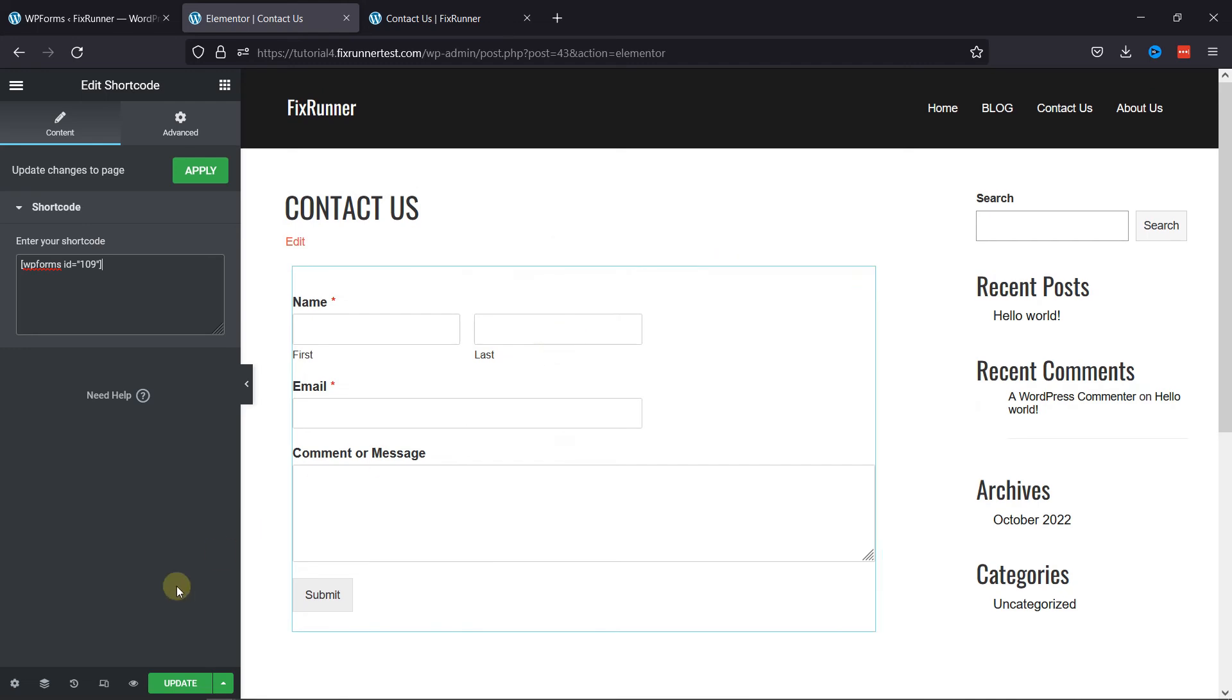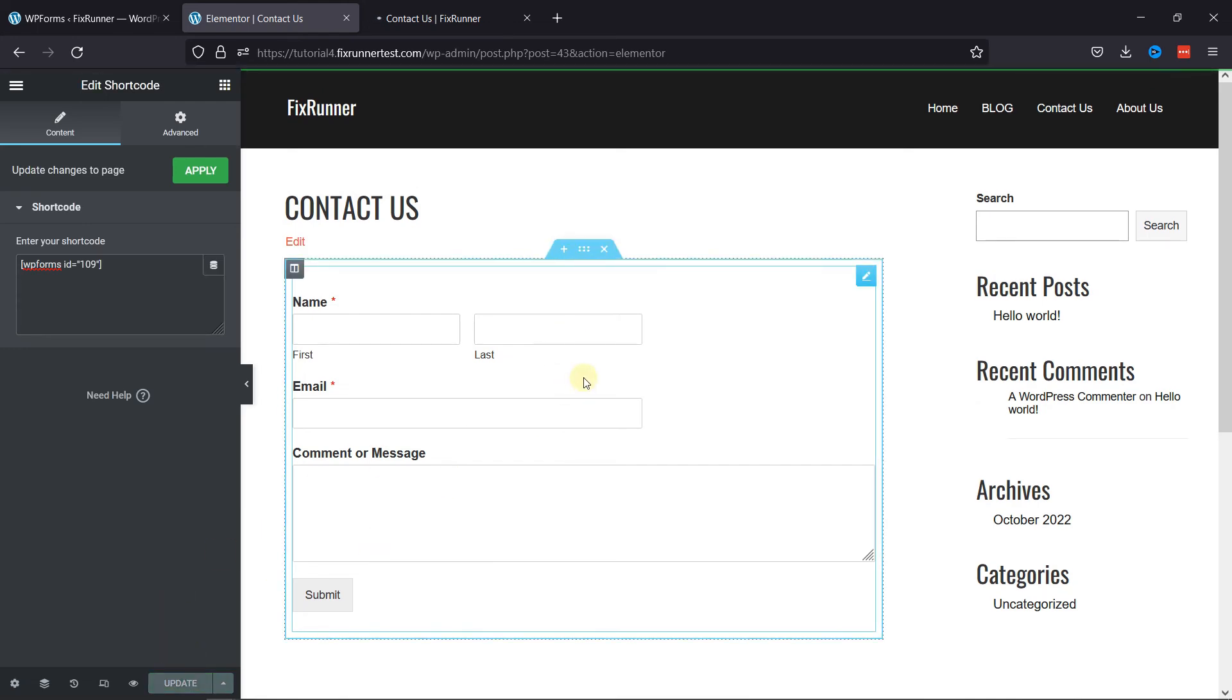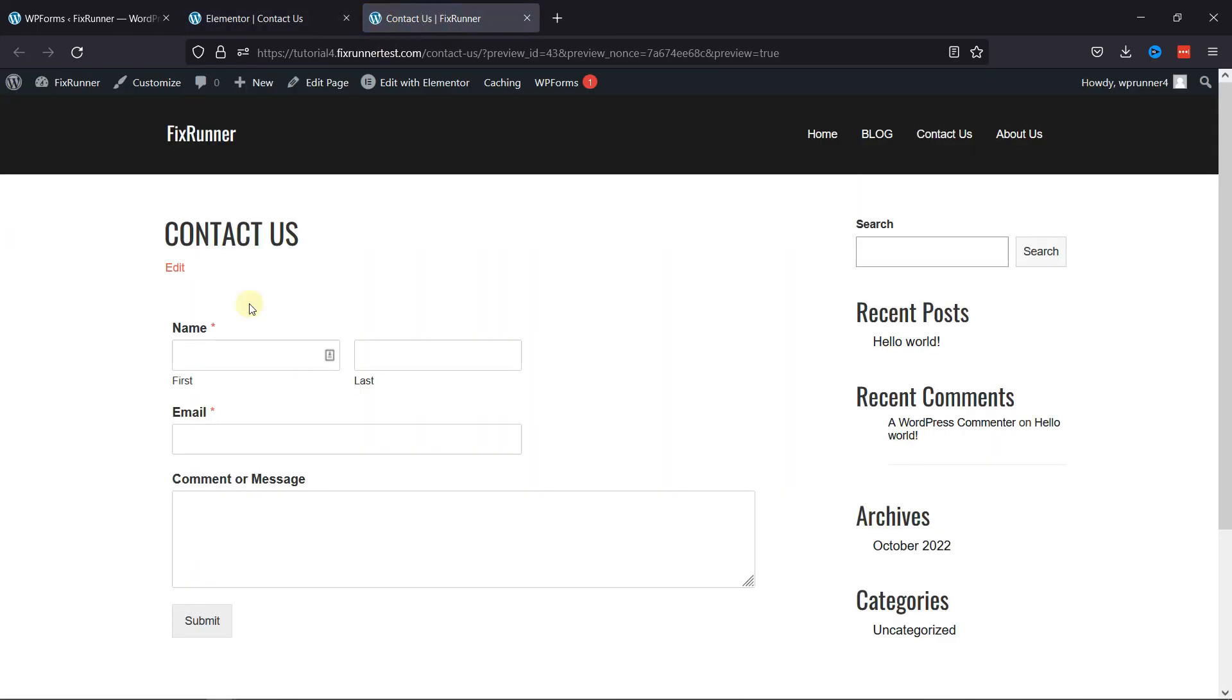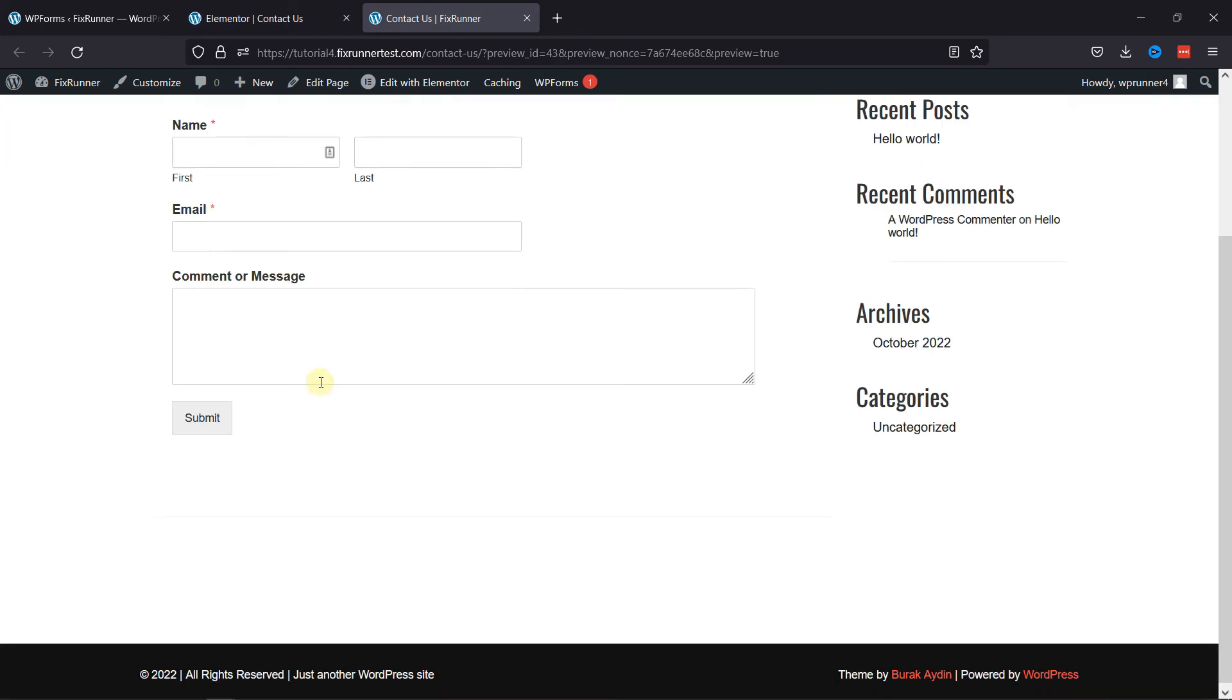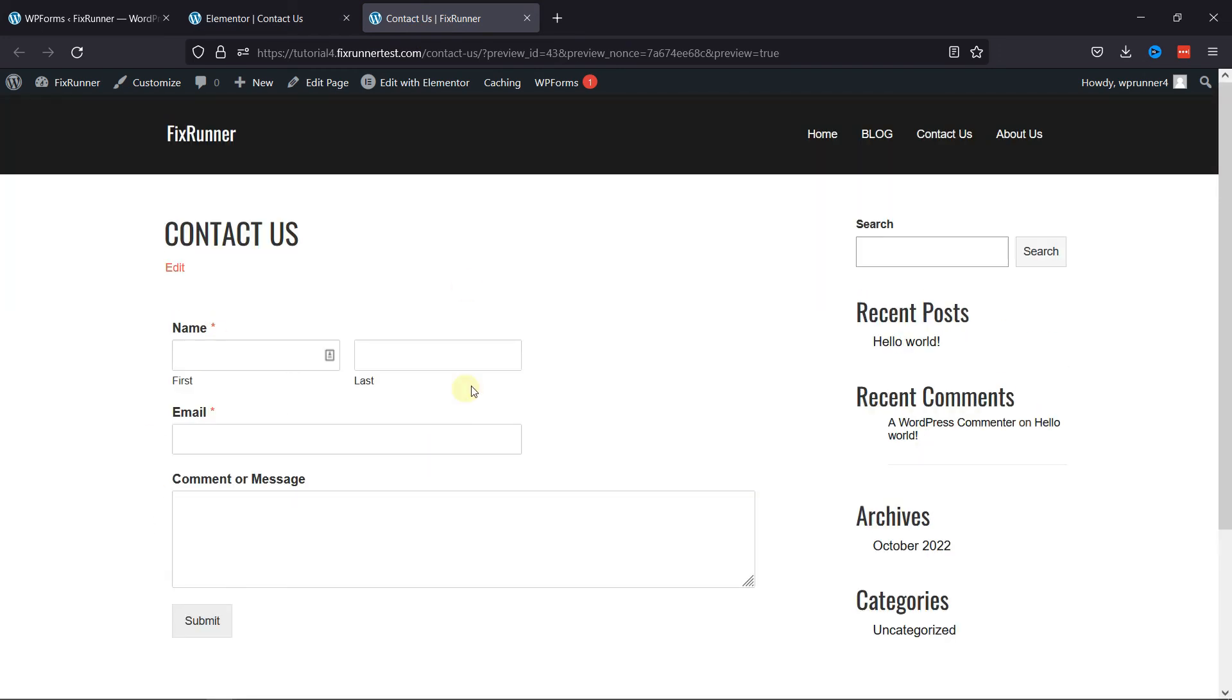Let's update the page and check the form live. And you can see this is how easy it is to add a shortcode in Elementor.